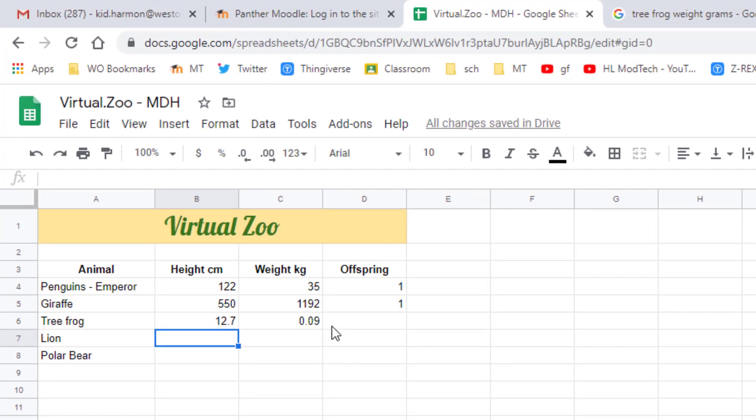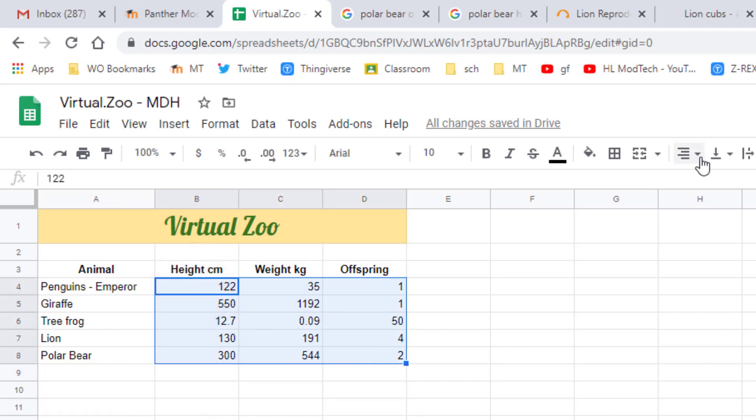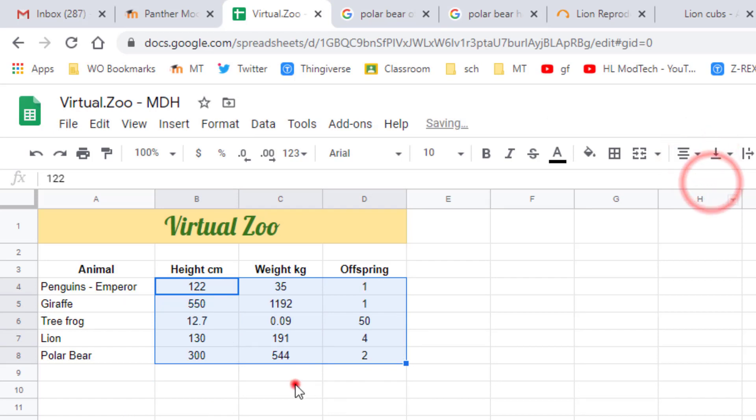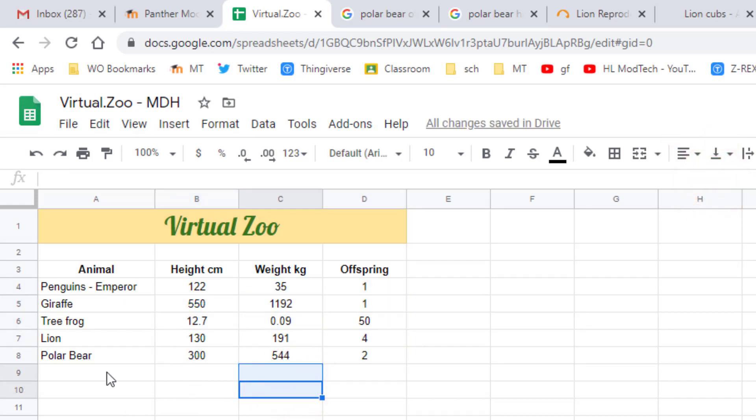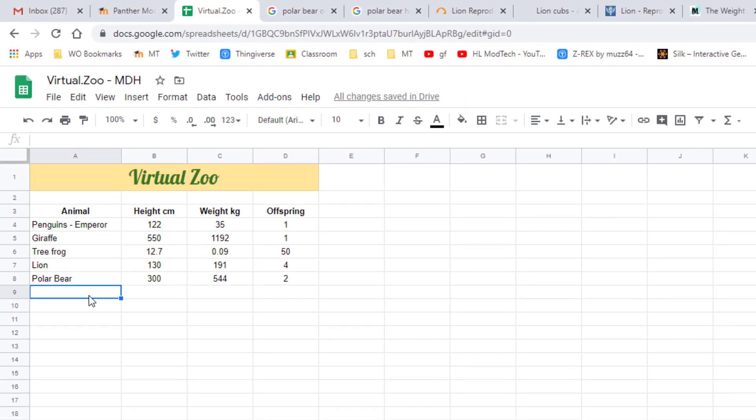With your data complete, let's select all that data and let's start by aligning it to the middle just so it looks a little bit nicer.